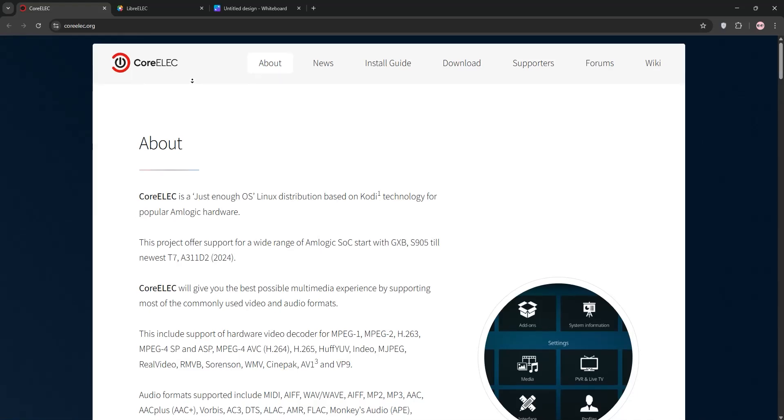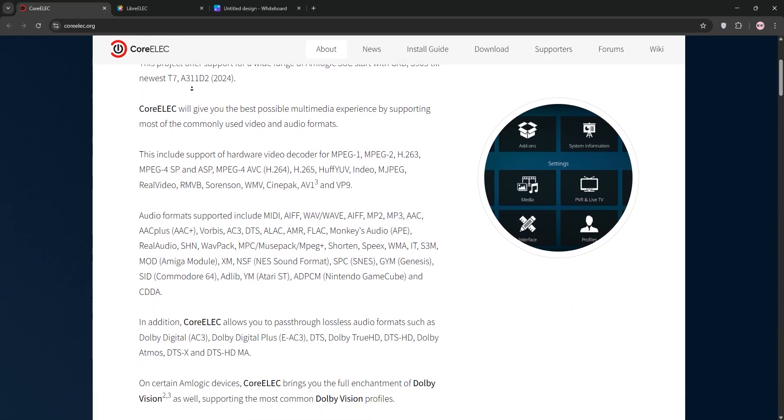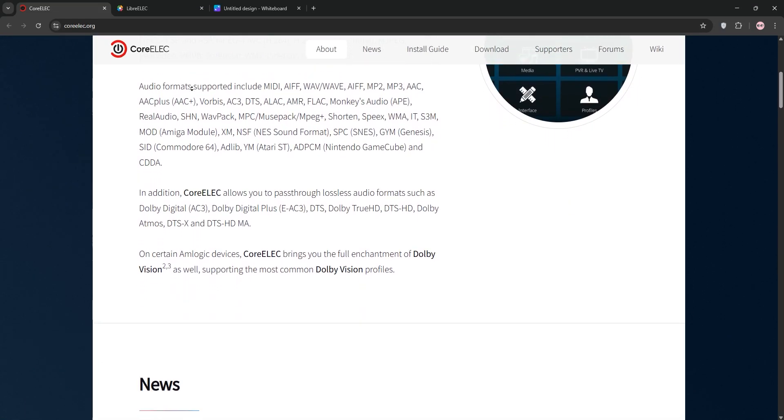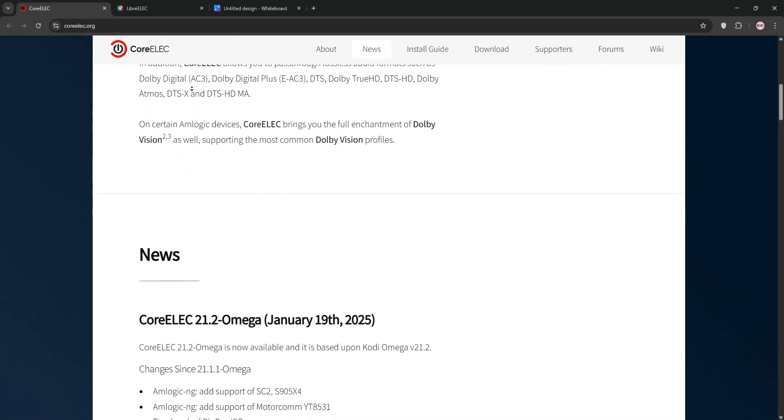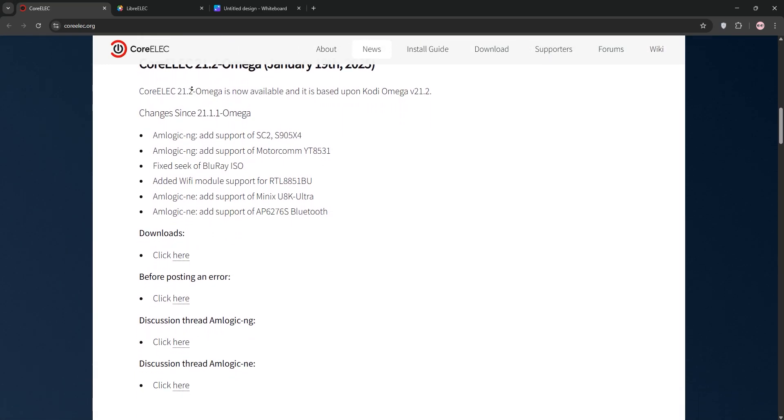Looking to turn your device into a Kodi-powered media center? CoreELEC and LibreELEC are two top choices, but which one's right for you? Let's break it down.